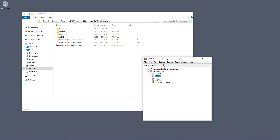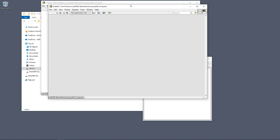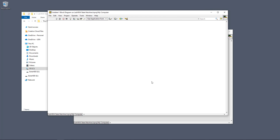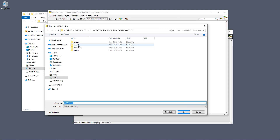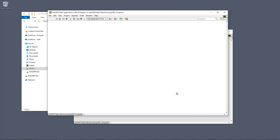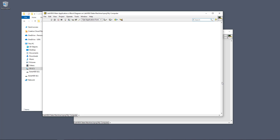Right-click in the project to add existing folders — add the images folder, the main VI folder, the resources folder, and the SubVIs folder. You can create more folders later, but these are the basic ones. Then right-click to create a new VI, save it to the main VI folder, and give it a proper name such as LabVIEW Main Application.